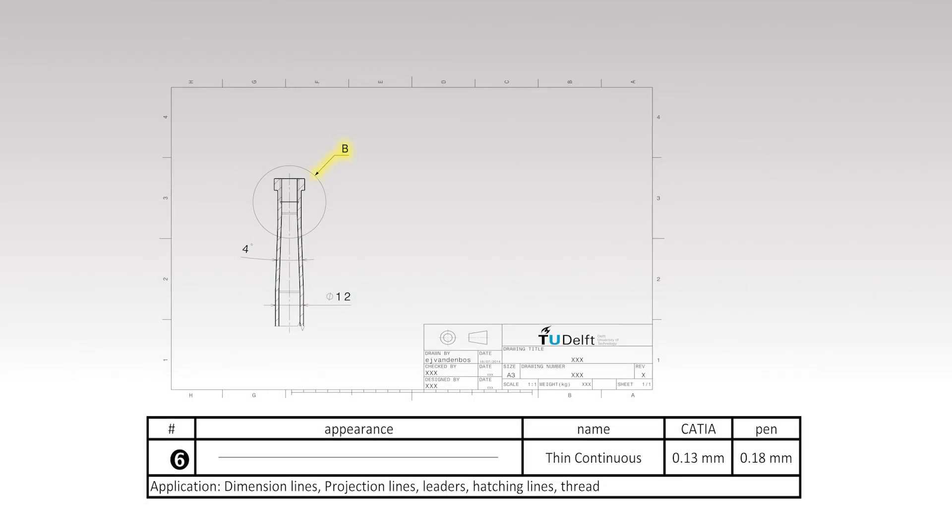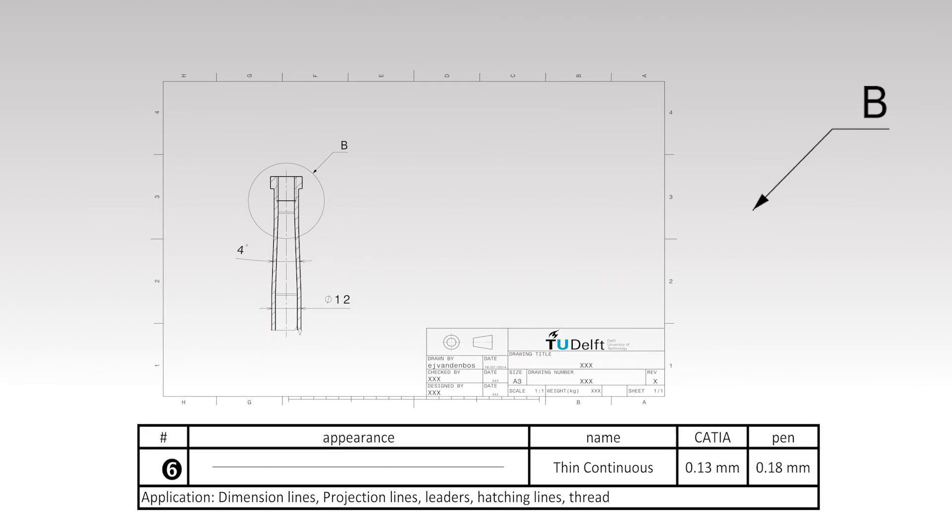Leaders are arrows used to indicate an object of interest. The leader can be used with a letter, a symbol, or a remark. Leaders are drawn using a thin continuous line type.